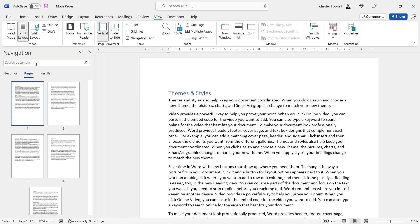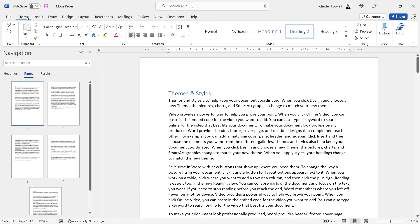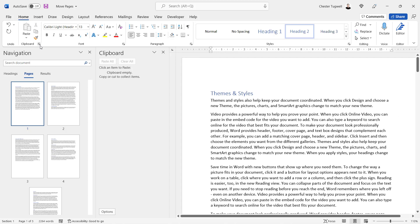Now if that's the case, if you don't have proper heading styles in your document, you're going to have to use the clipboard. One little trick here: go to Home and click on this little launcher button here that opens up the clipboard for you.